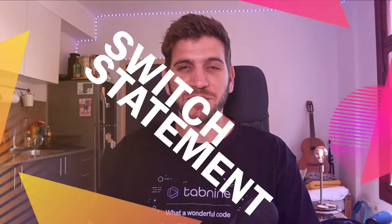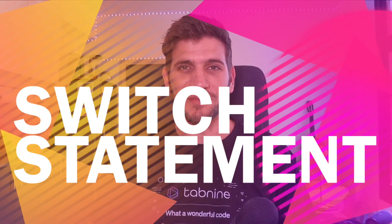Hi, Yotam from Tabnine here. In this video I will talk about the JavaScript switch statement.